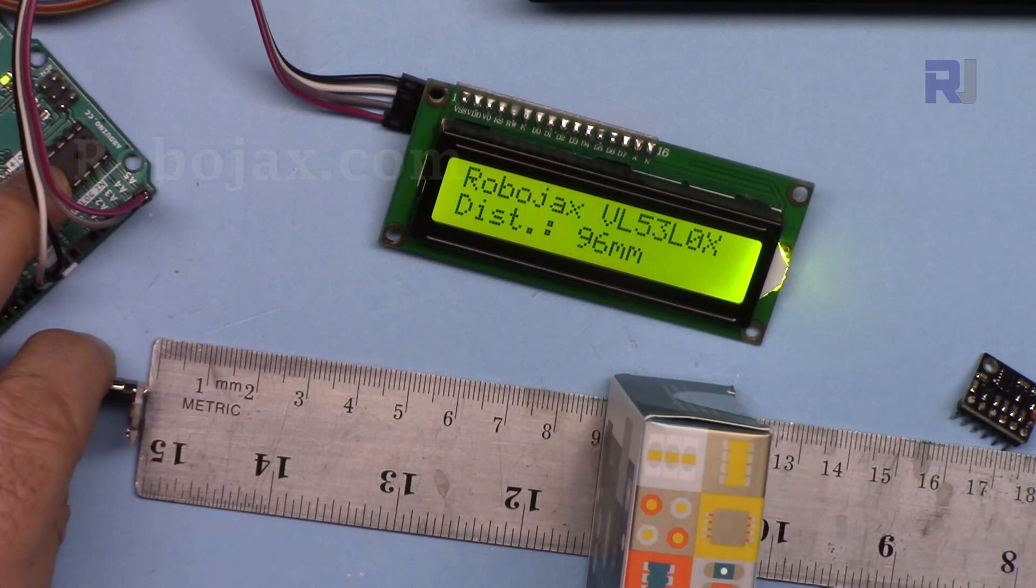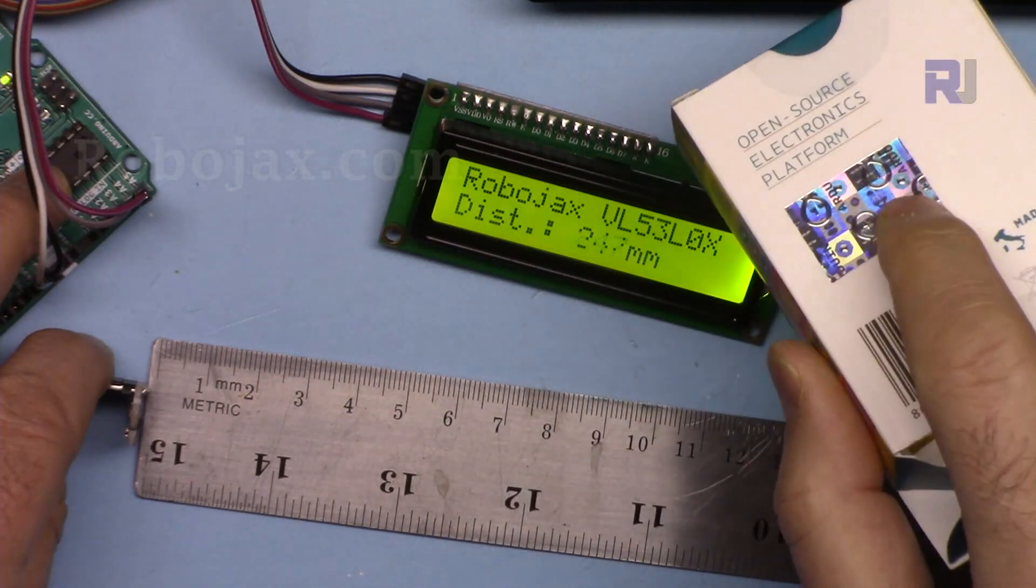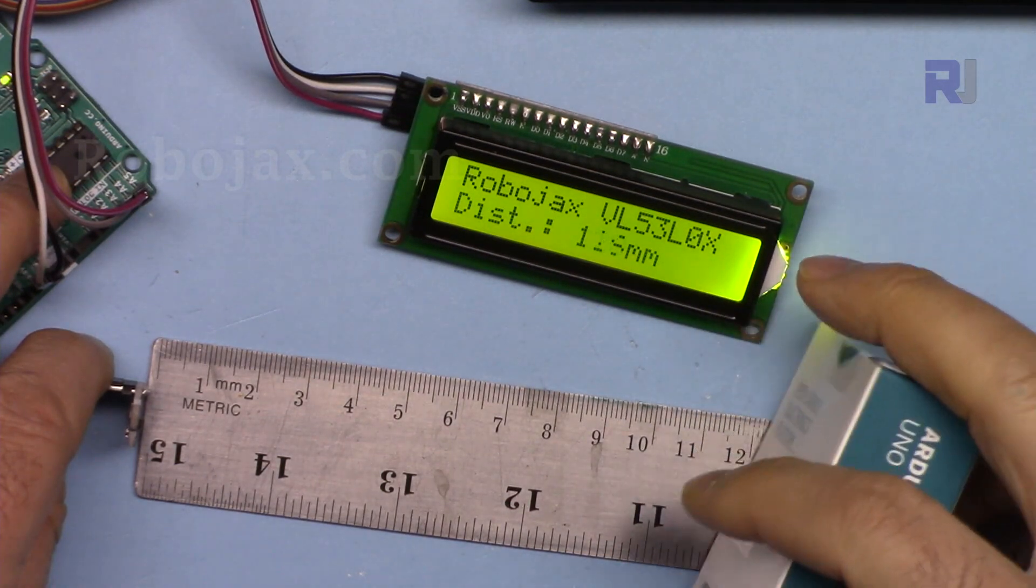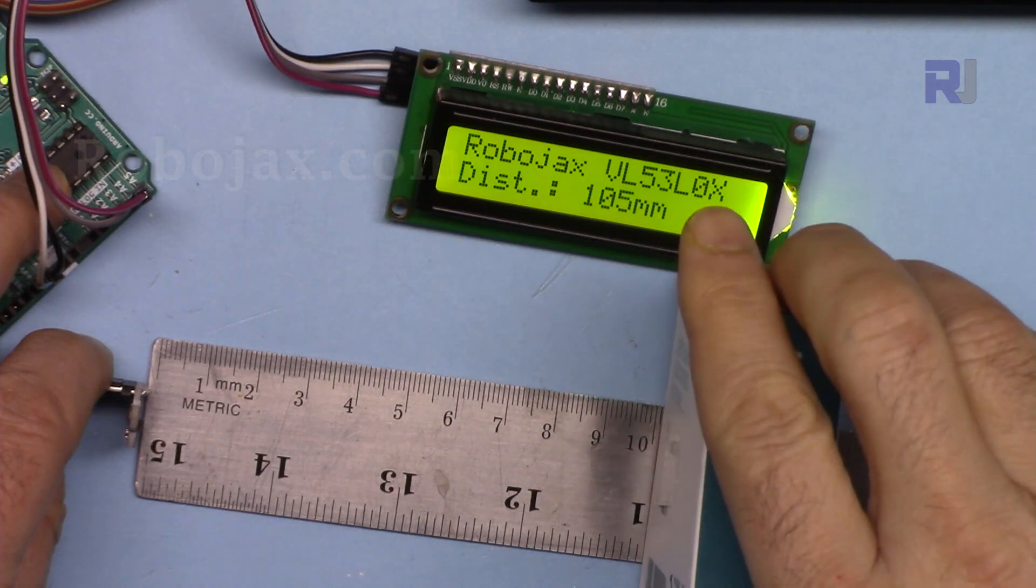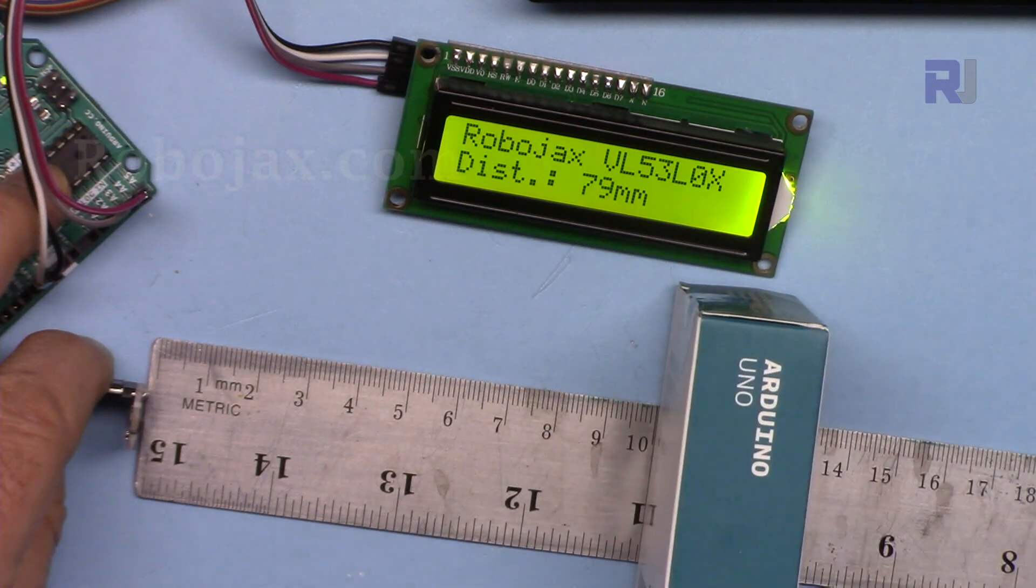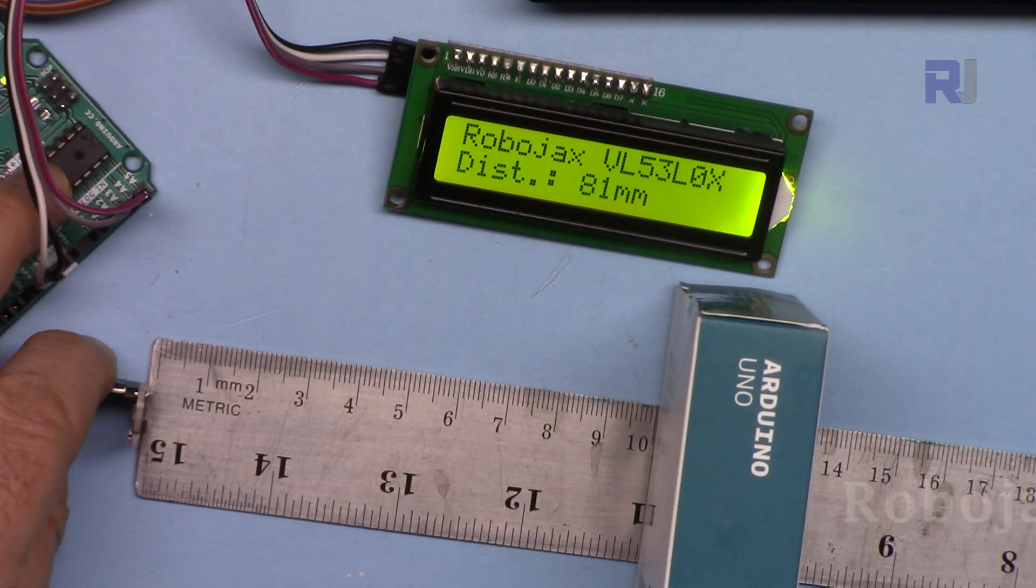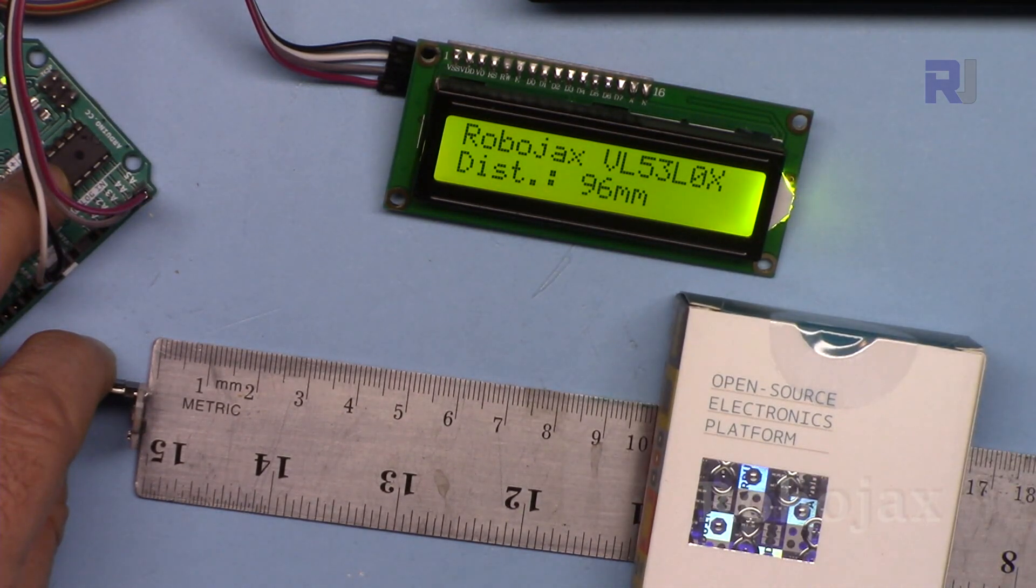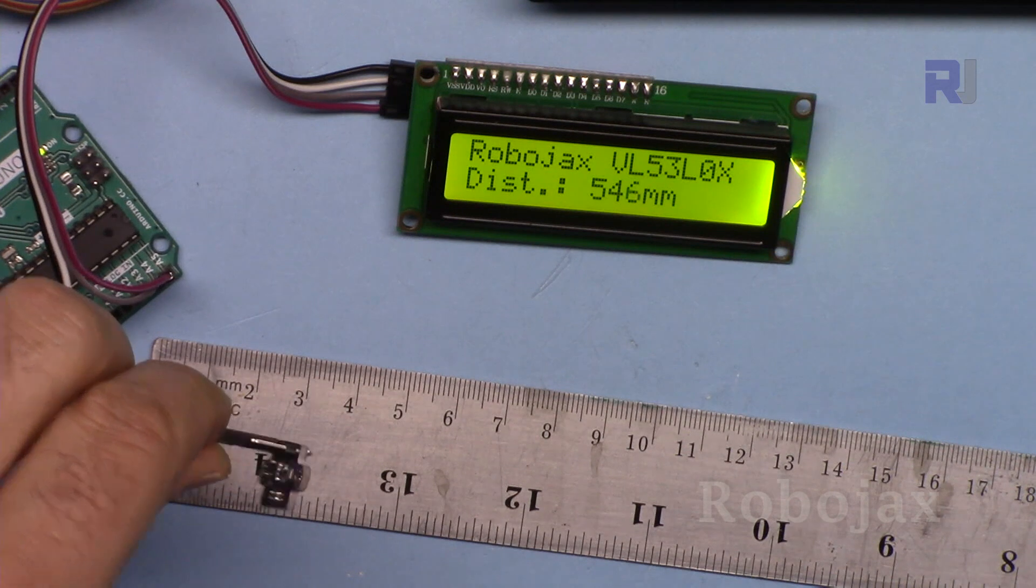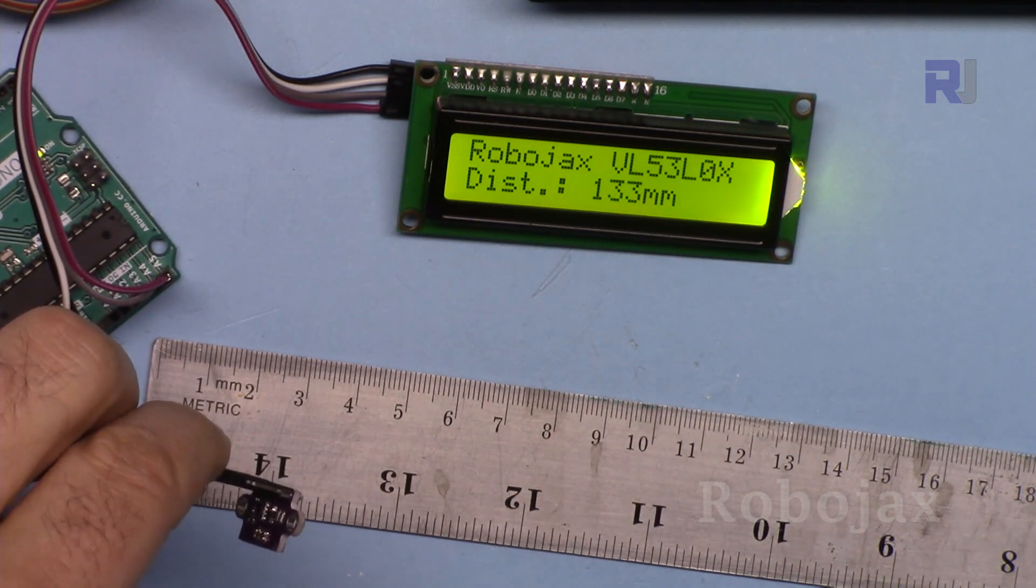One thing that I notice is that this reflective surface, if I point it to this you will get incorrect, very incorrect value. For example, I'm putting it now at 10. This is 100 millimeters. As you can see it shows 88 or 80, it's a huge difference. As I put the other edge you will see that it shows very accurate. Let me just point it towards the ruler. That's 11 centimeters.